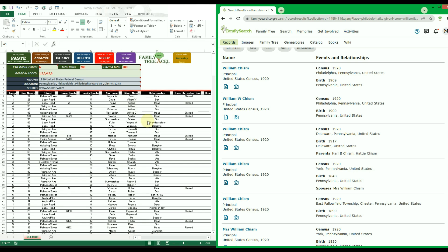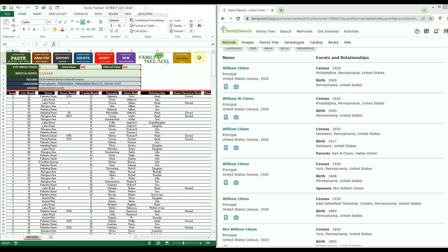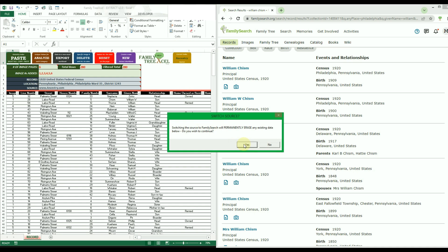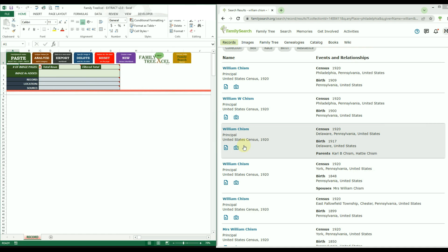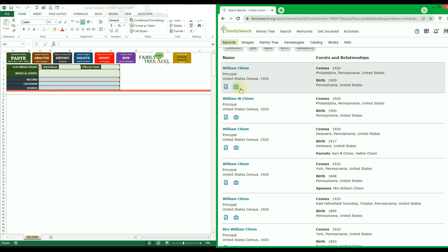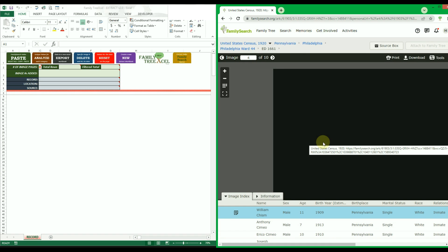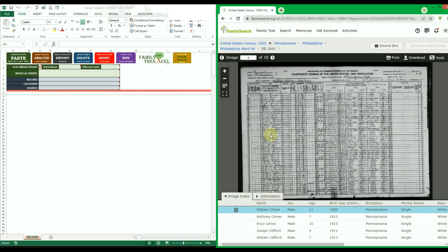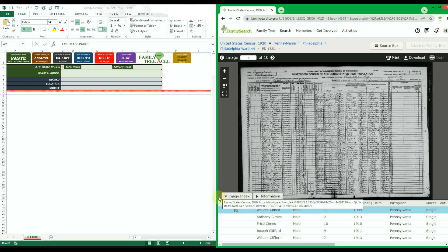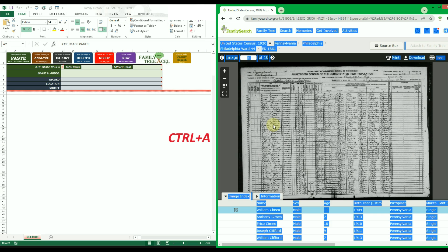Extracting data from FamilySearch follows the same process as Ancestry.com with only a few small changes. First, switch over to the FamilySearch source option by clicking the gold button at the top of the page — note that this will erase any existing table data. Then on the FamilySearch website, open the desired record's image viewer. In the image viewer, make sure the index pane is visible, navigate to the image page of your choice, then use Ctrl+A to select the entire page.